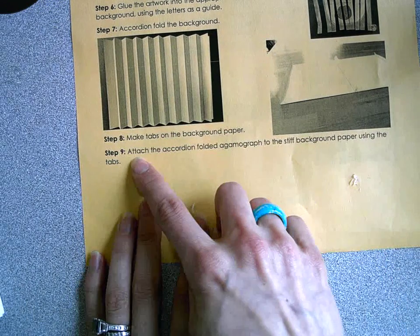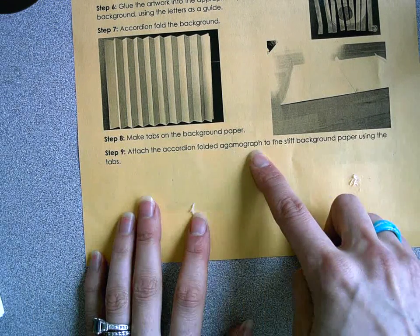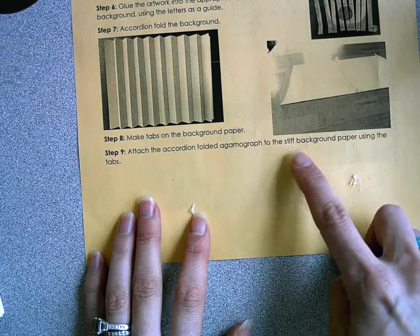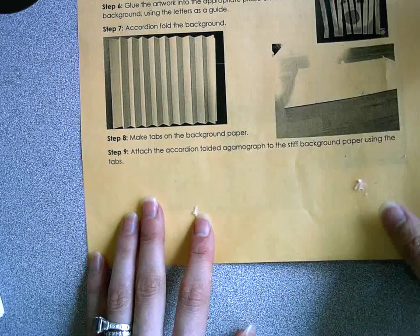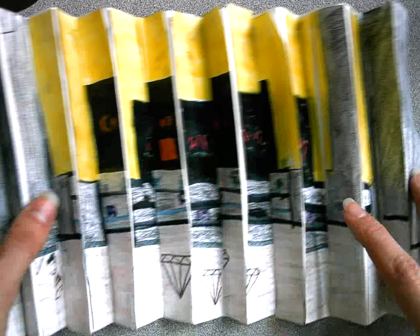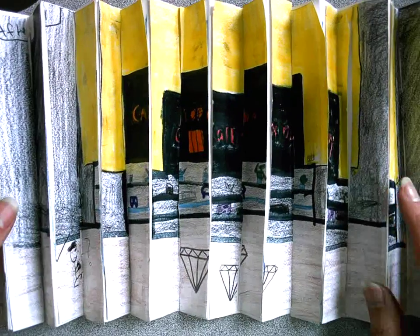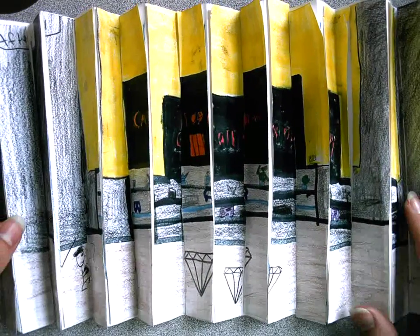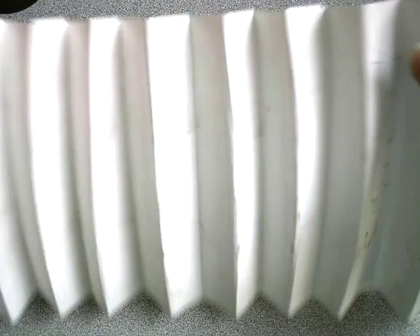Step 9 is to attach the accordion folded agamagraph to the stiff background paper using the tabs. You should have all of your strips of your artwork cut, glued, and attached to your accordion folded background.